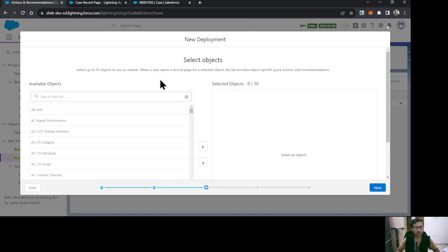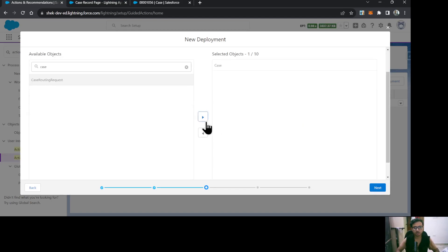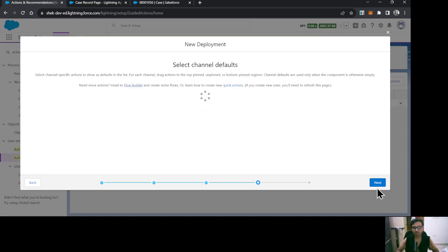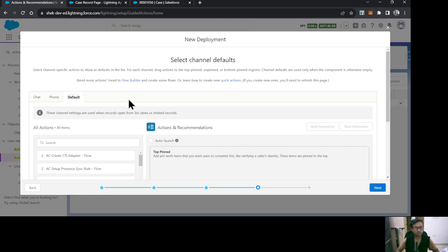Whatever actions you are performing and the object those actions are related to — you need to select that object here. Currently I'm going to log a call on a case and send an email from a case, so I'll select the Case object and click Next. Here comes the main configuration: the channel. Chat and phone channels are provided, and one channel is default. In our case I'm going with the default.